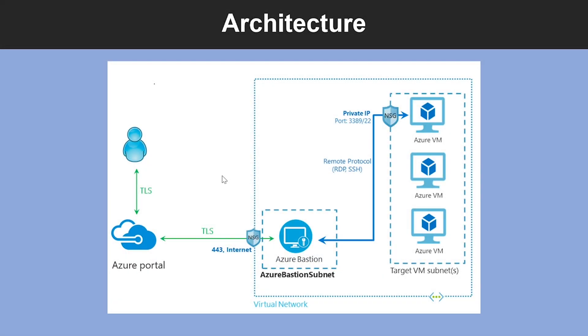So before going into the architecture, what is Azure Bastion? The Azure Bastion service is a fully platform-managed PaaS service that you provision inside your virtual network.